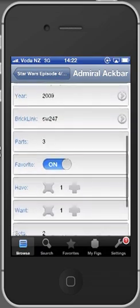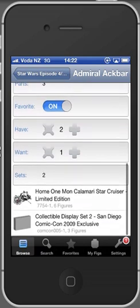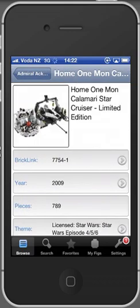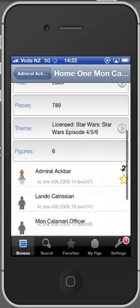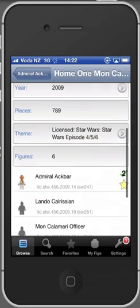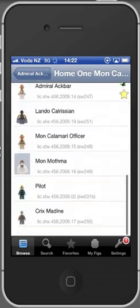You can set this figure to be one of your favorites. You can mark if you have several copies of these minifigures or if you want to have them. It also shows you in which sets this figure has appeared and if you click on that you will see this is the set. Several other minifigures actually appeared in this set.